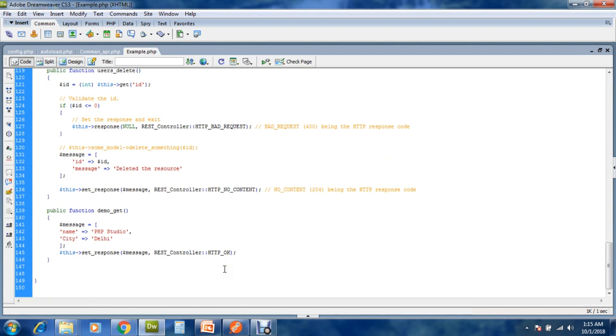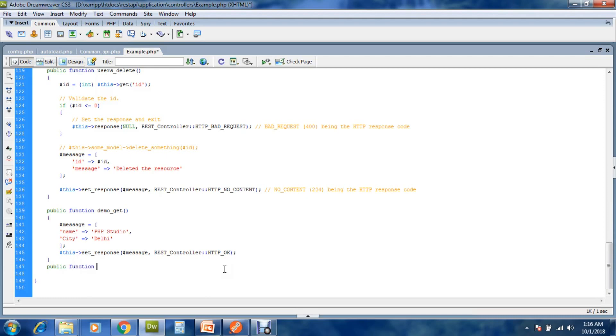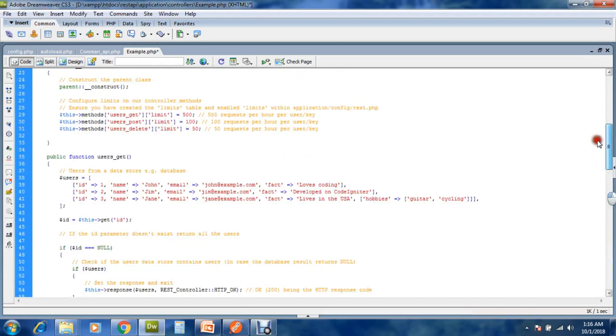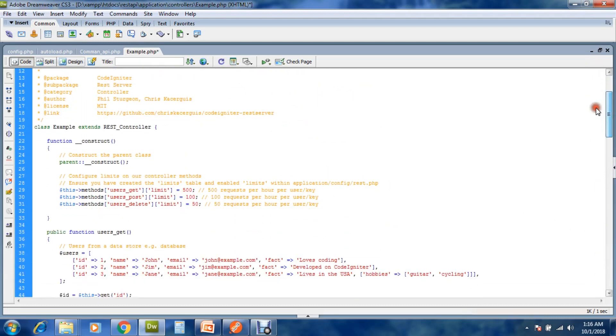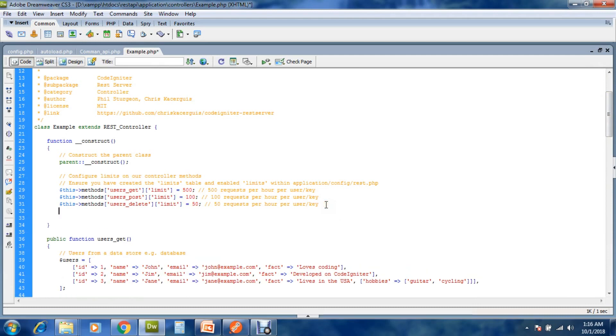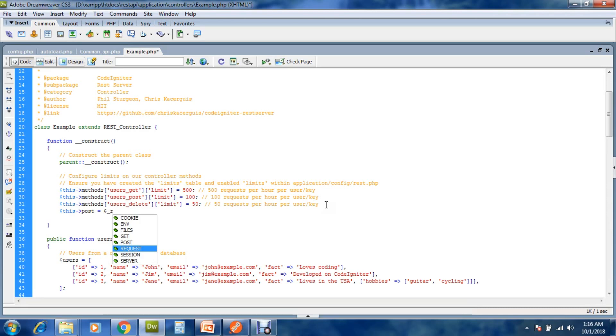Now we make a POST method with input. Public function show_post. Set a global variable $this->post->request.